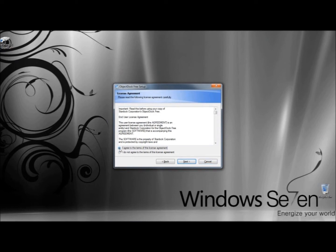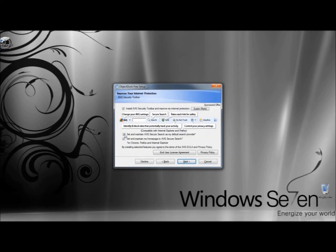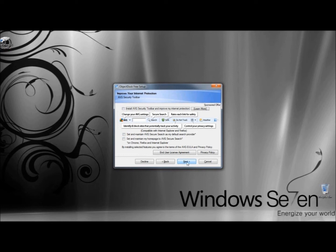I'm going to agree to the terms of the license agreement and click Next. This would be a matter of preference. I'm going to uncheck all of these. I don't want the AVG Security Toolbar. And I'm going to click Next.